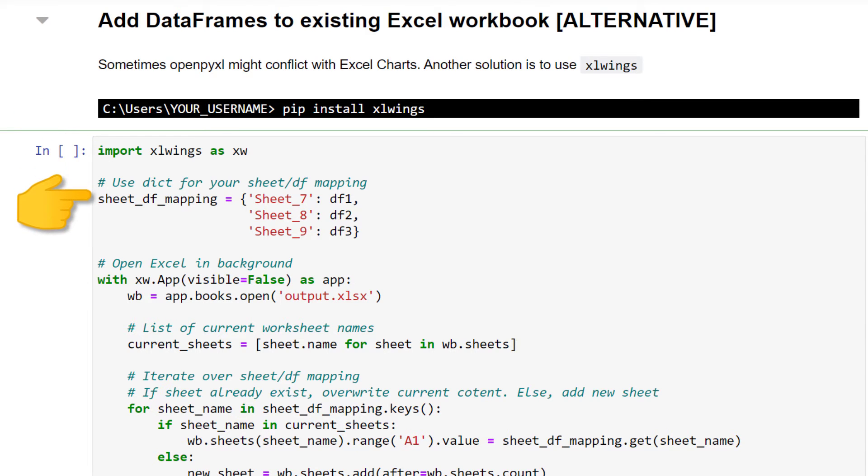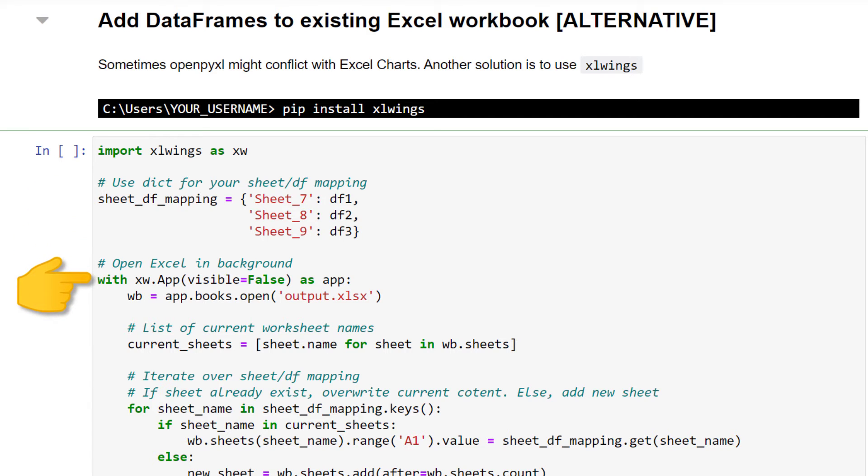Next, I am creating a Python dictionary as a mapping table. For example, xlwings should export the first data frame to sheet 7. With this mapping table in place, I will initialize the Excel instance.